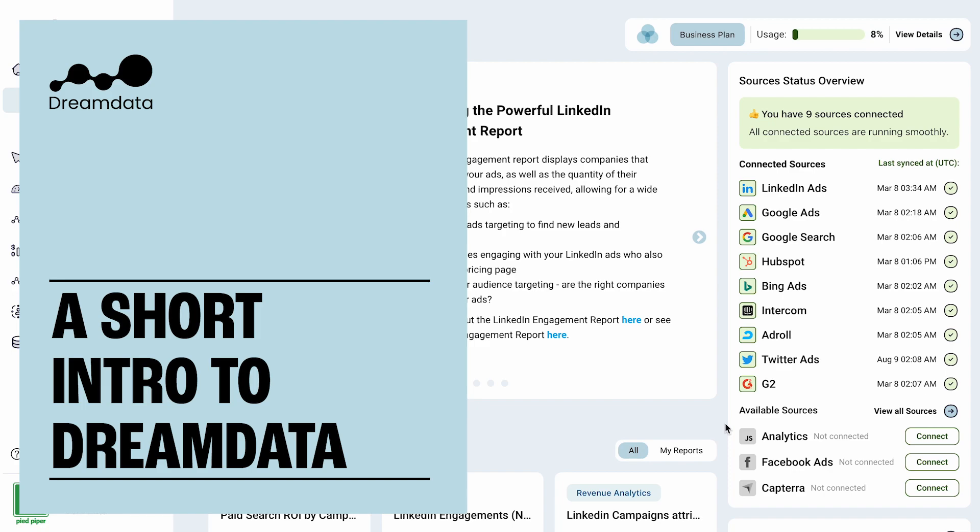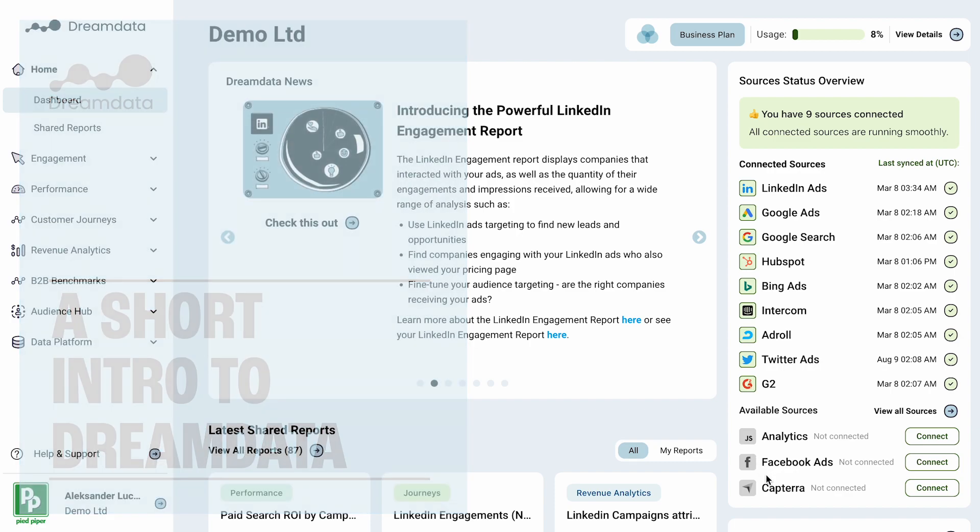Welcome to the DreamData platform. DreamData is a unified data platform for all your go-to-market data in one place.